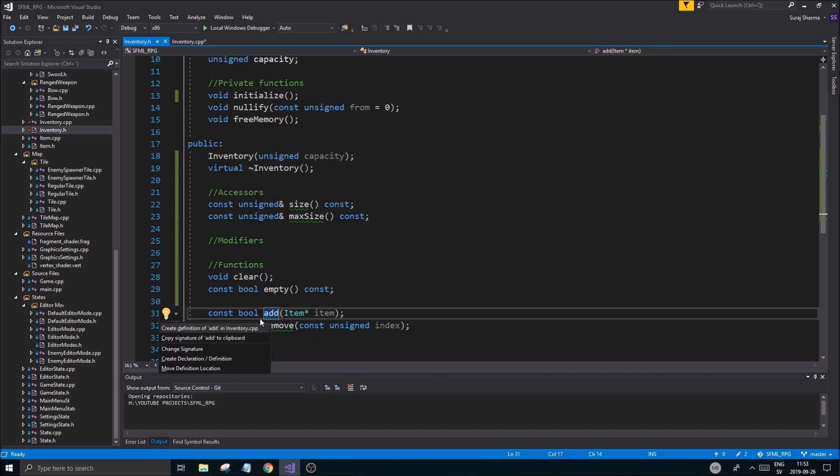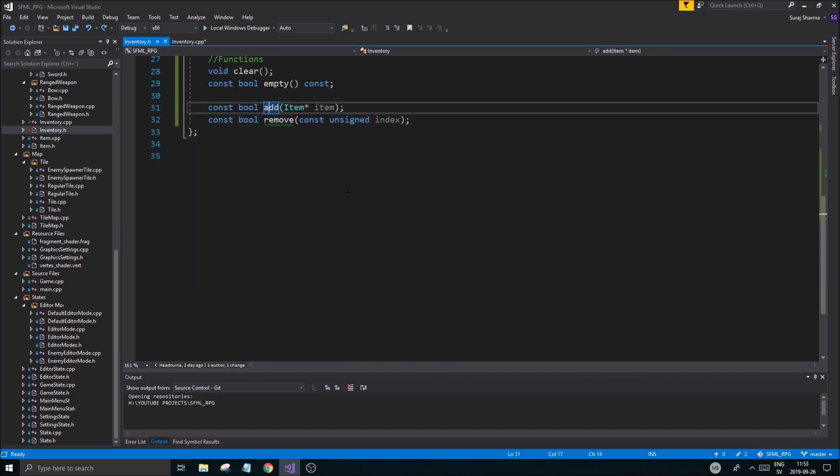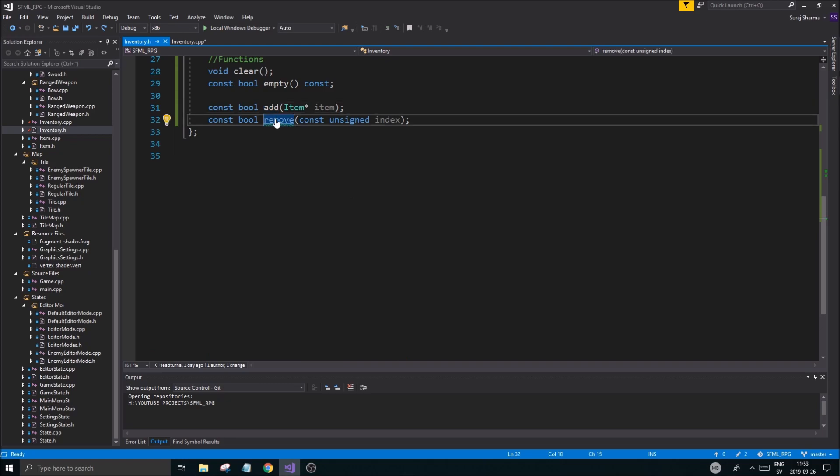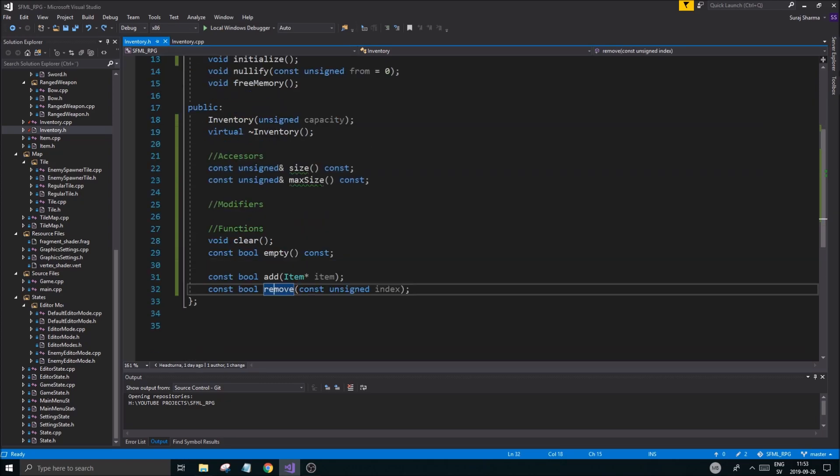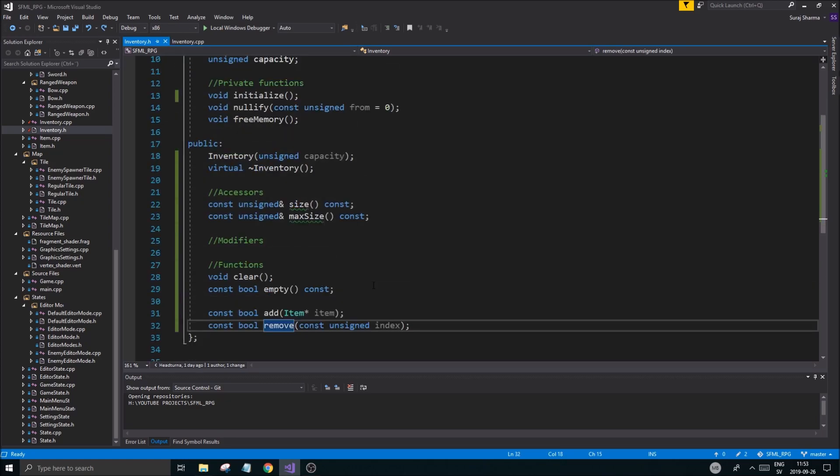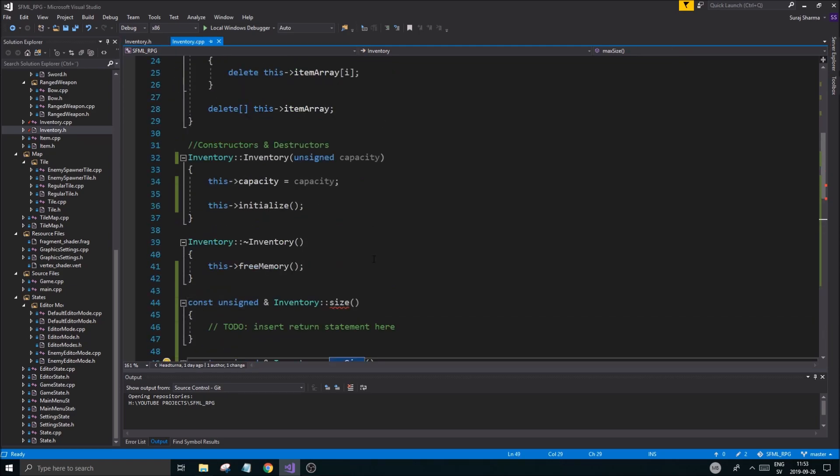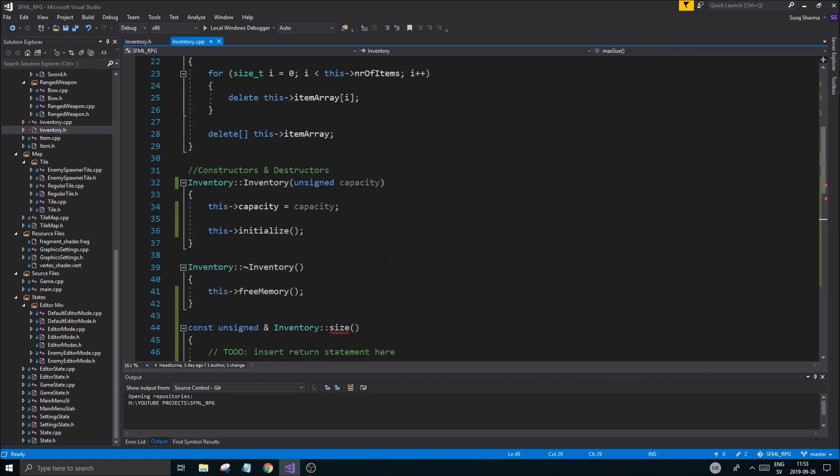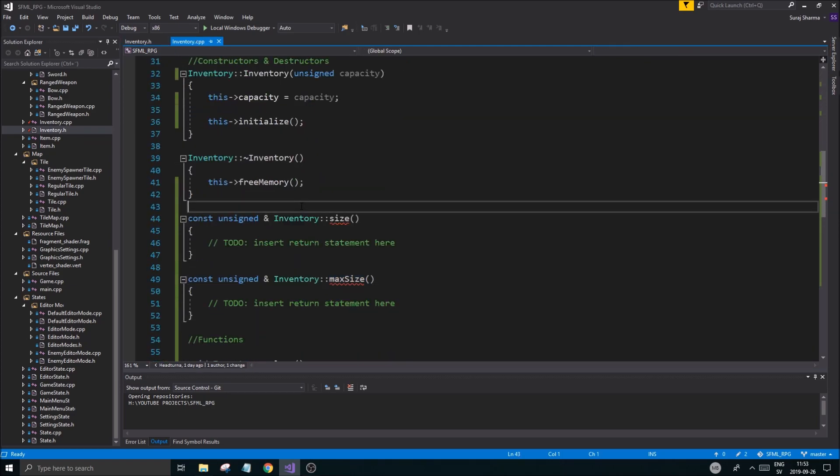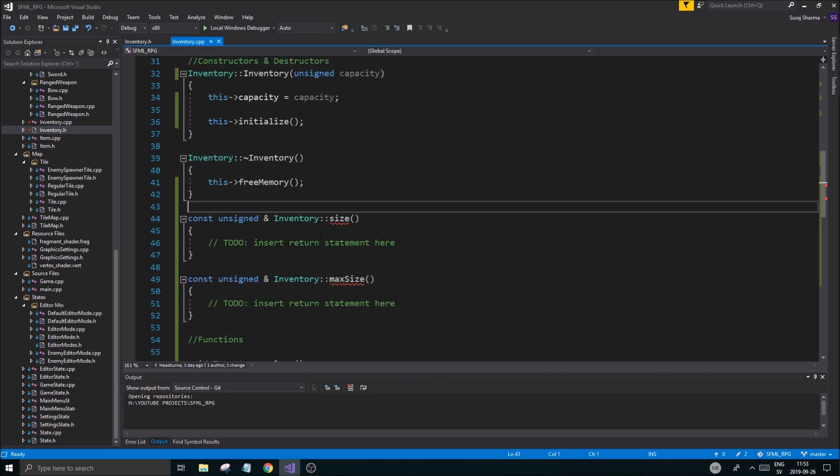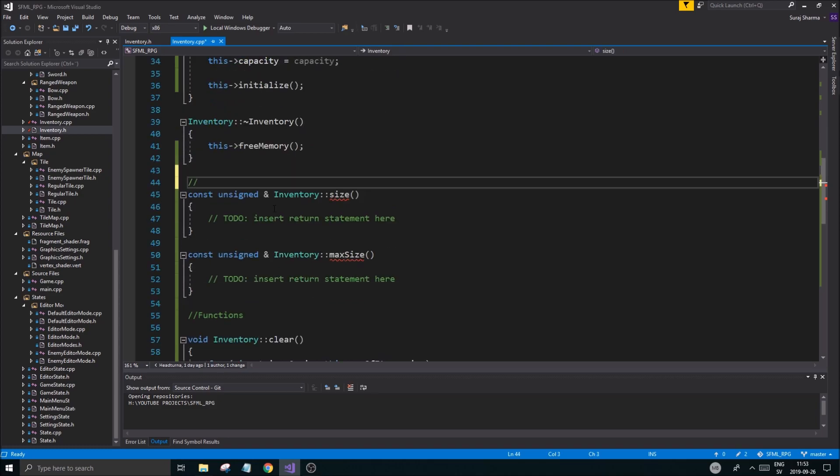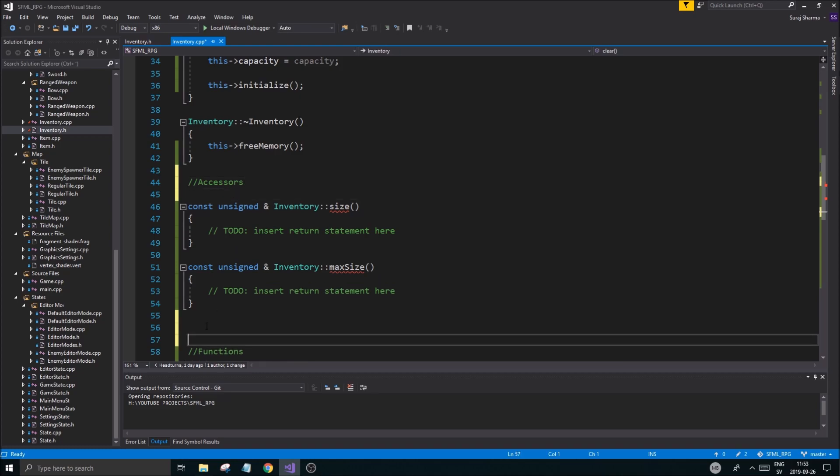Let's go up to the top and look at the accessors right here. We're going to have modifiers as well. Let's start off with the size.